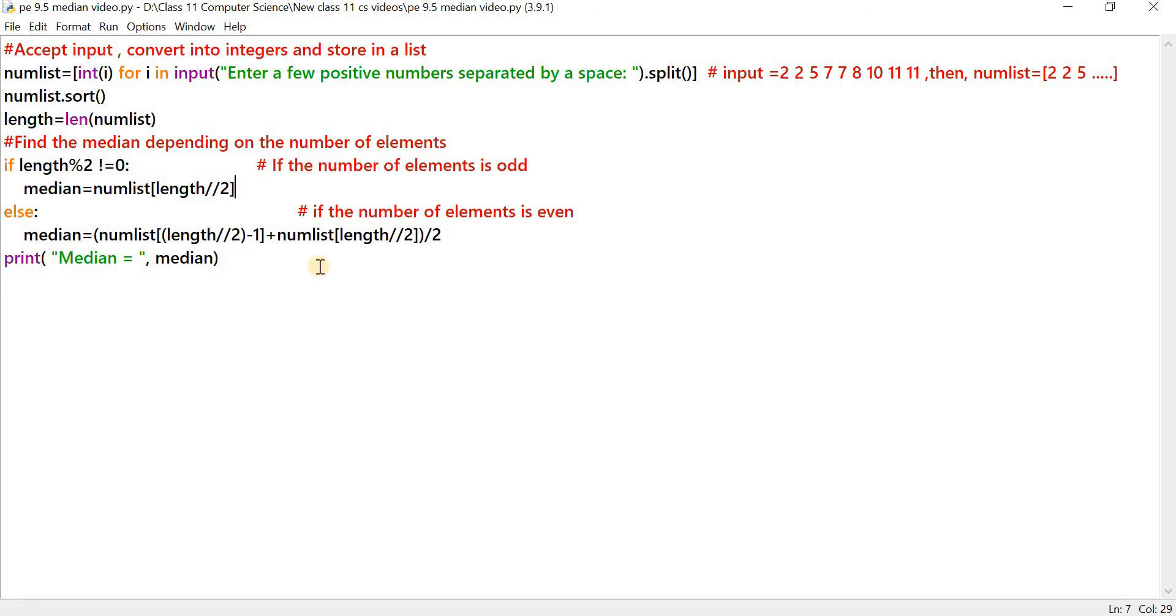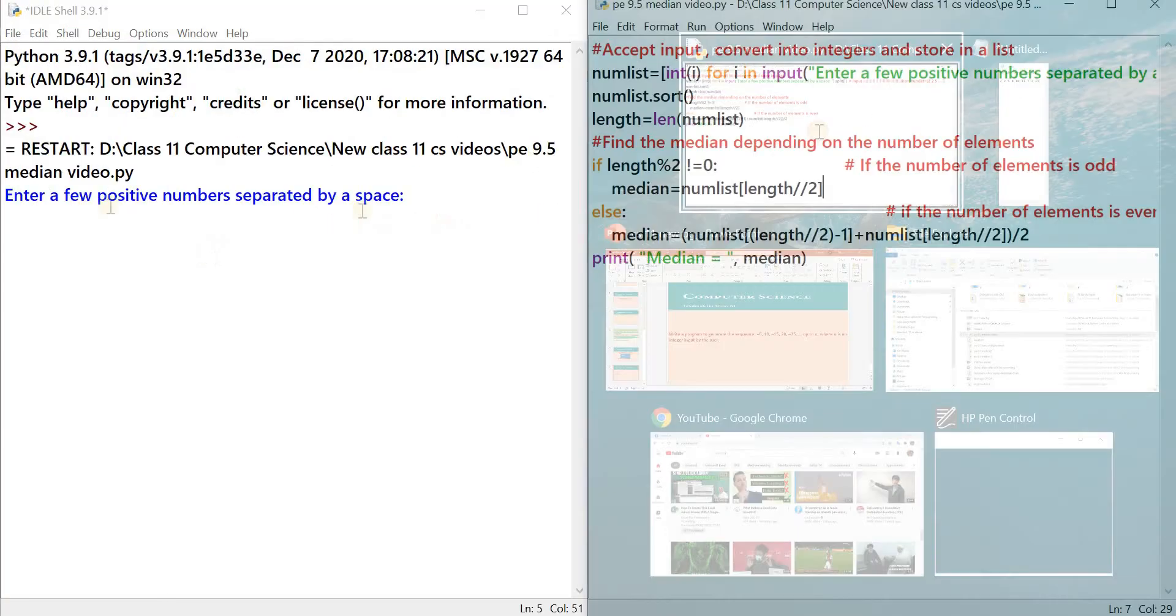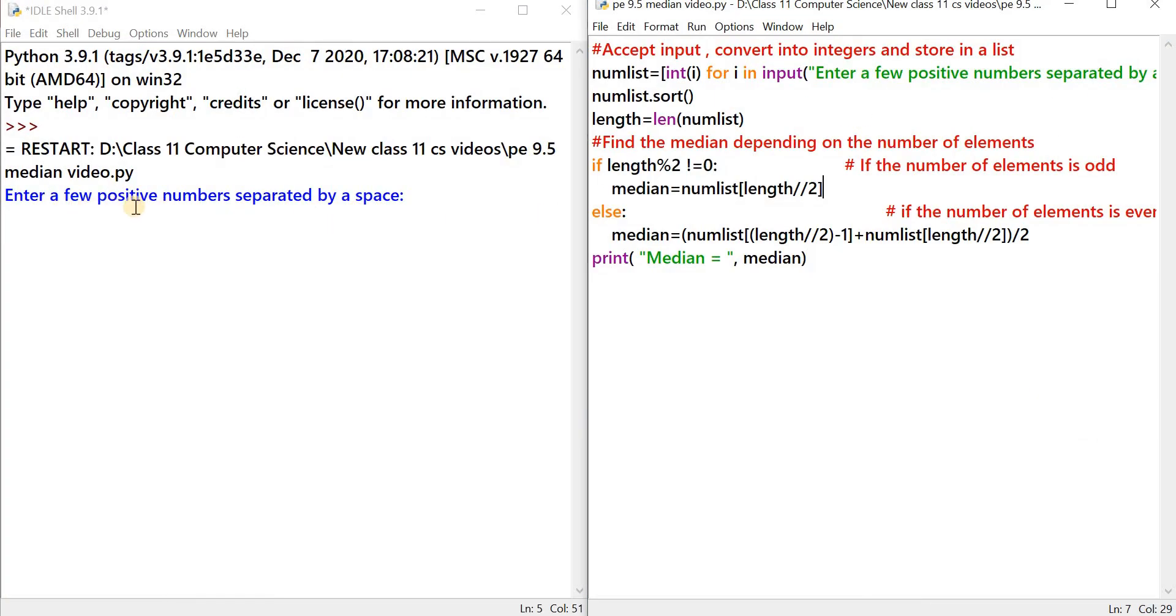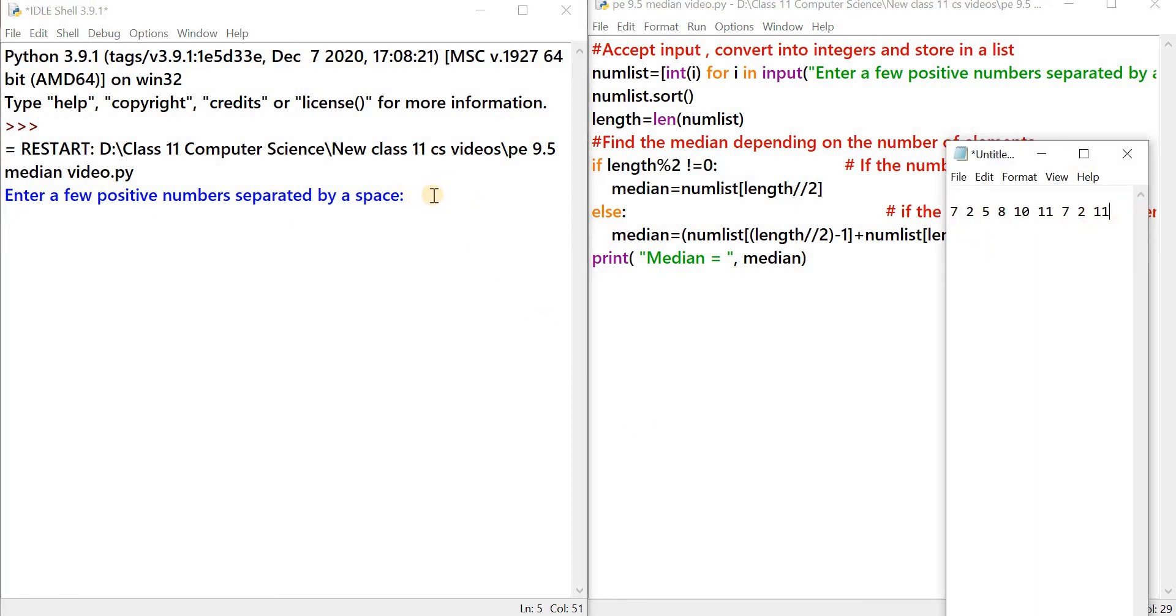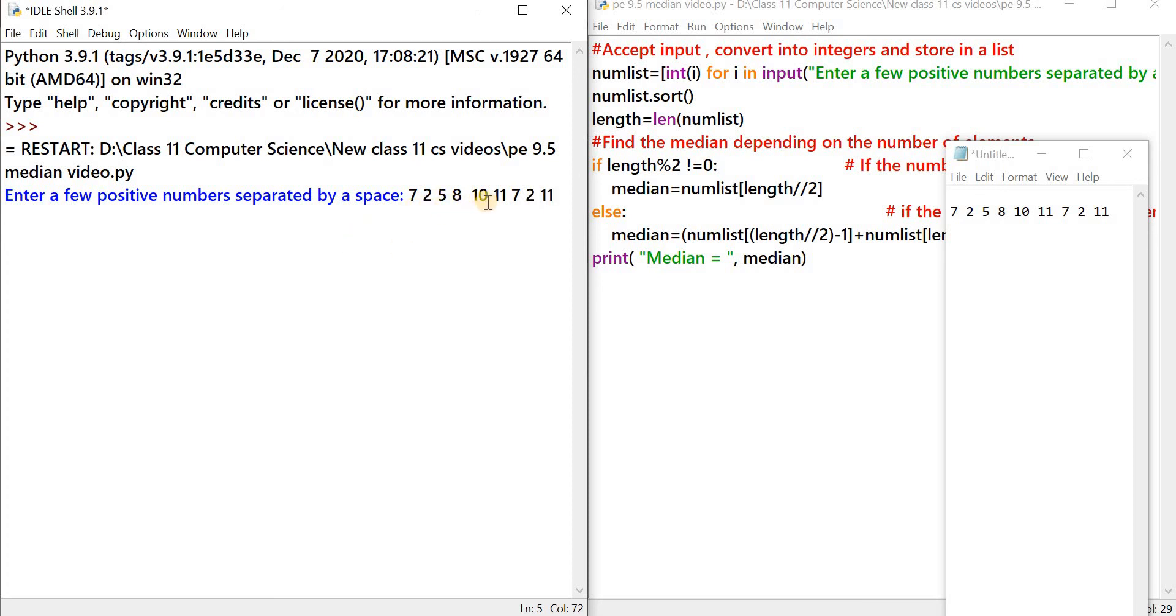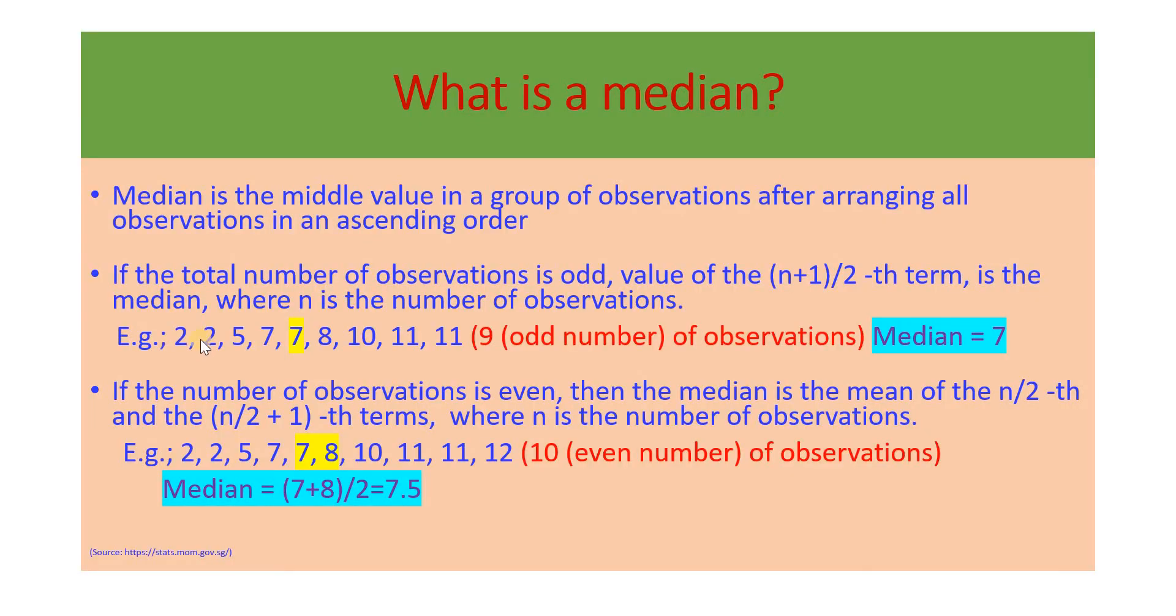Then we do the print statement. Now let's see how this program runs. Let's click on Run, Run module. We get the message, enter a few positive numbers separated by a space. So let me type these numbers: 7 space 2, 5 space 8 space 10 space 11 space 7 space 2 space 11. So you have 1, 2, 3, 4, 5, 6, 7, 8, 9, 9 numbers. 9 is an odd number, so we have odd number of observations. So let's type enter. We find that the median is 7. If we sort the numbers that we've input in the ascending order, we get the numbers in this order, and the middle number is 7, which is the median.